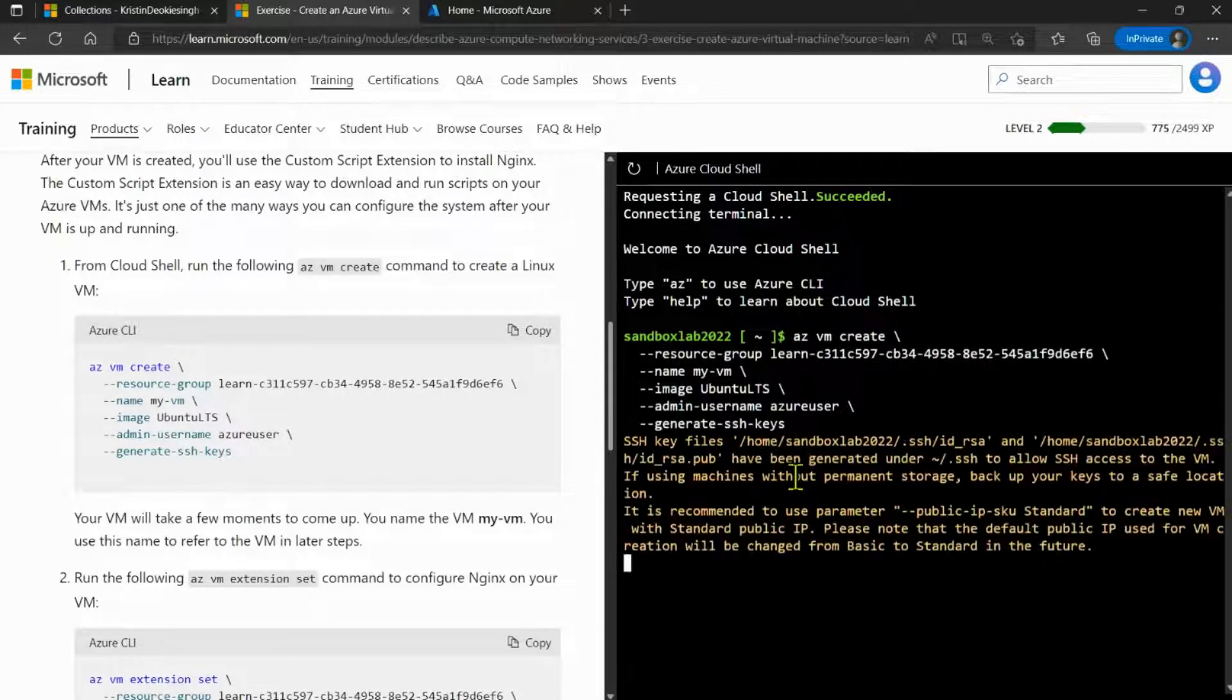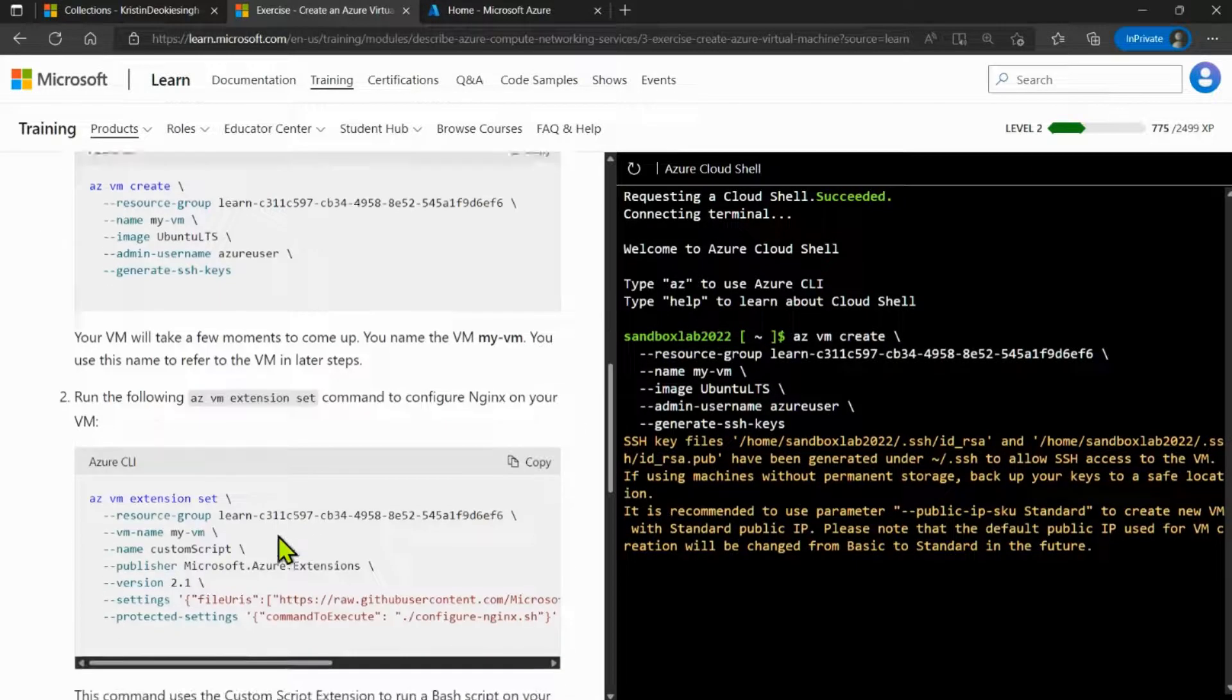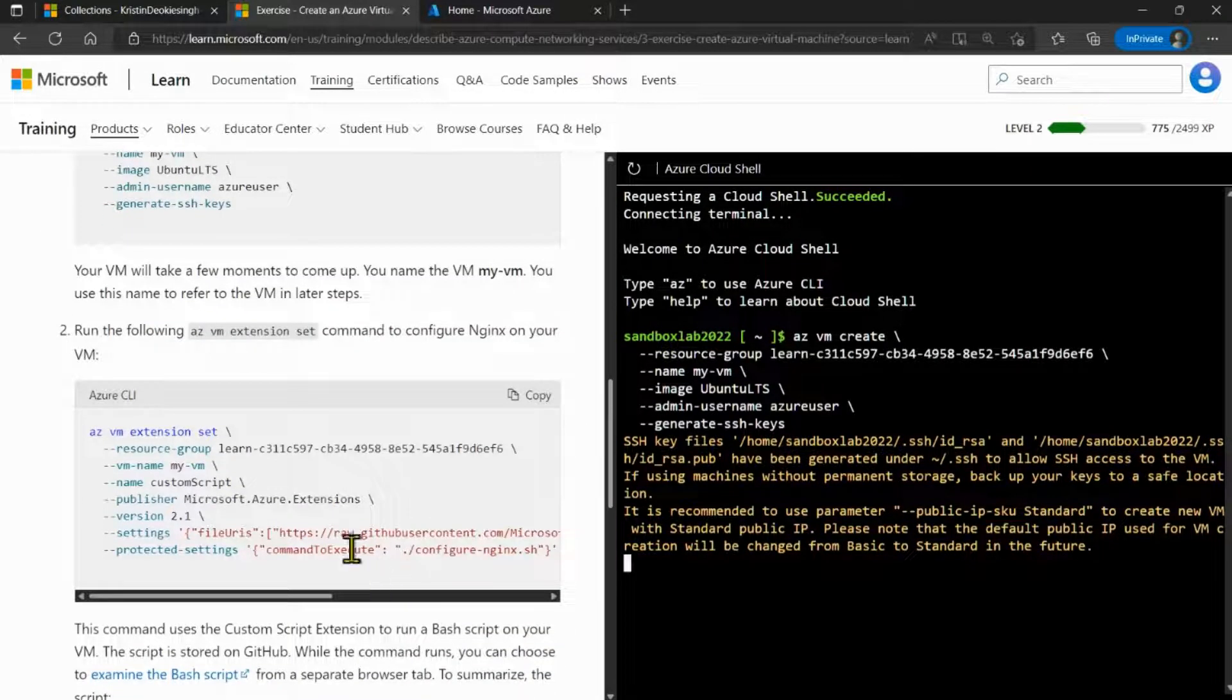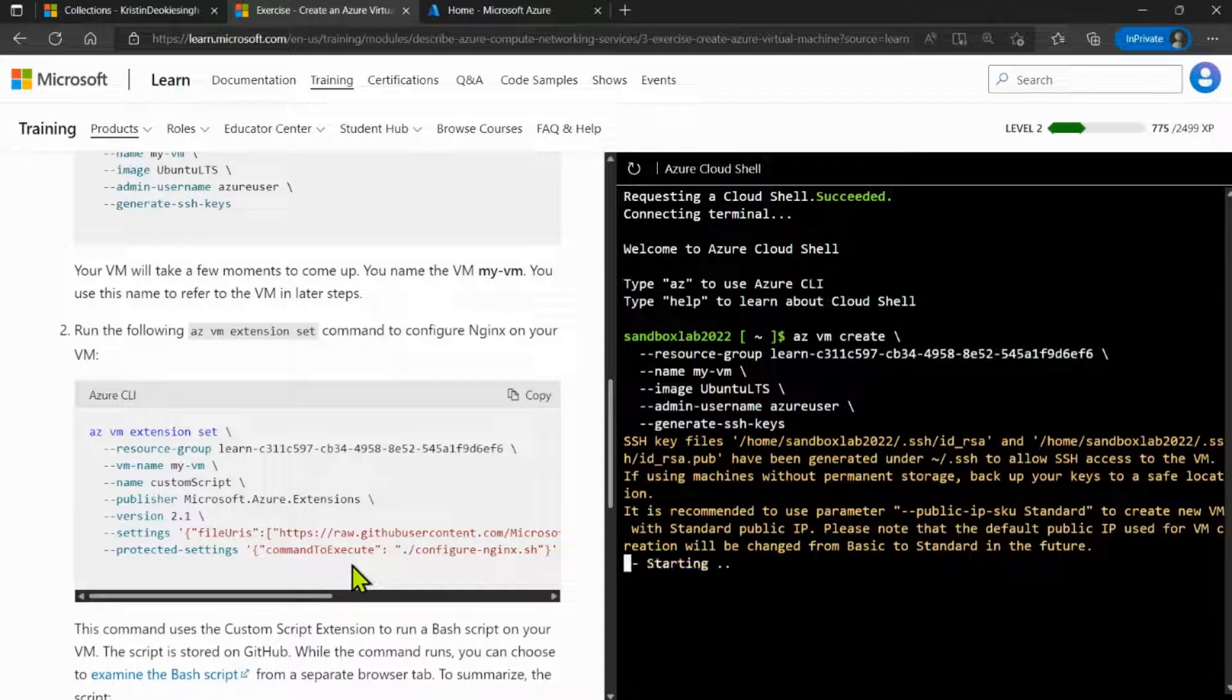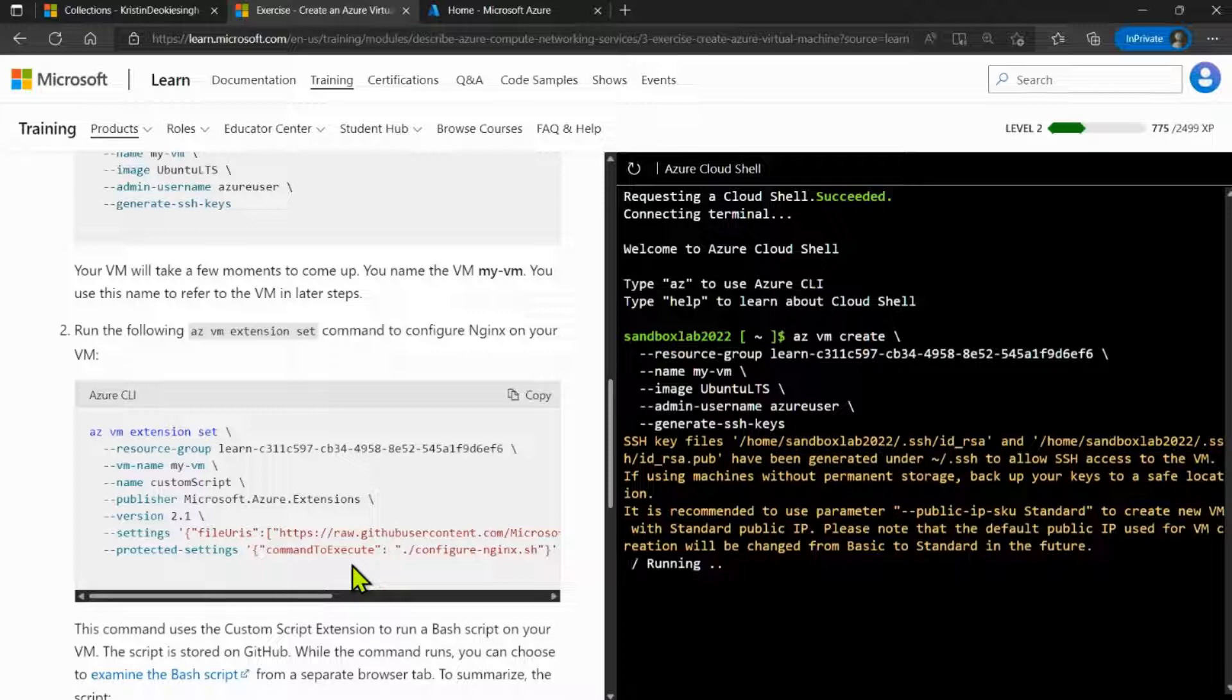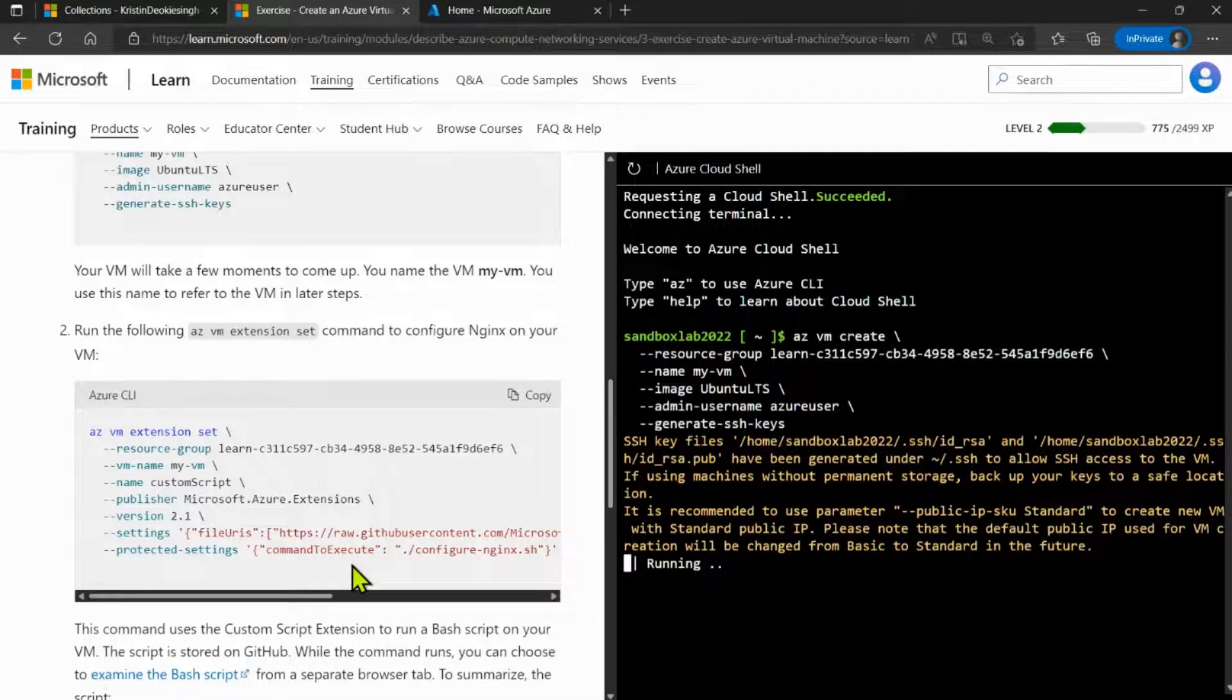Now, after we're done creating the VM, we're going to use the next script to configure Nginx on the virtual machine. Nginx is used to communicate with the backend server, and we will be installing this in order to set the environment for the next lab exercise, which is about configuring network access to the virtual machine.